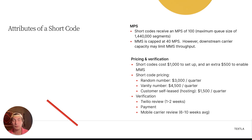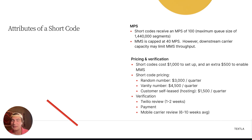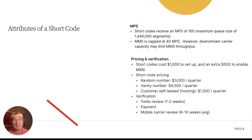For shortcode pricing: a random number — shared with others in the Twilio ecosystem — is $3,000 a quarter. A vanity number, which is all yours and not shared, is $4,500 a quarter. And a customer self-leased number, where you source the number from a third party and host it on Twilio while paying that third party for access, is $1,500 a quarter.